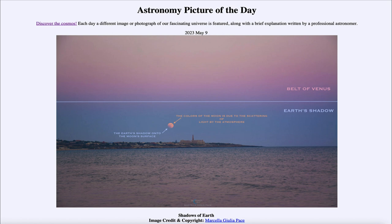So that is one of Earth's shadows, and we can see it coming up there. As the sun sets below the horizon, the shadow will rise up and the rest of the sky will slowly get darker and darker over time.